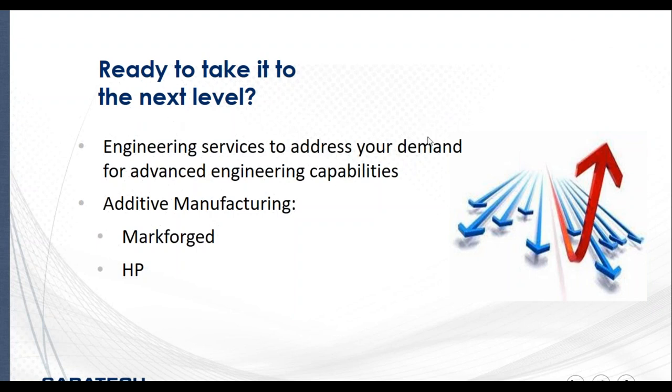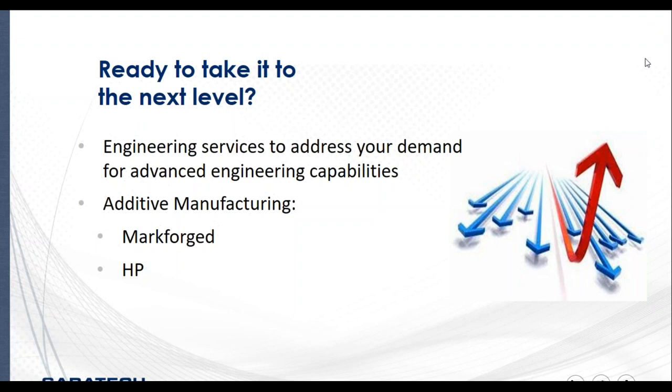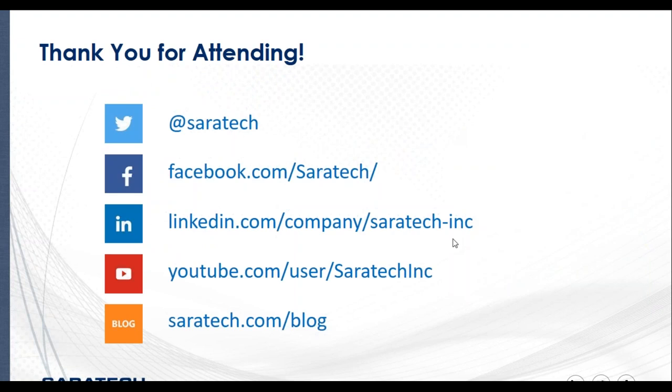Just to remind you, at Saratech, we offer lots and lots of different things. Don't forget that we offer engineering services to address your demand for advanced engineering capabilities. And as you saw on the beginning slides, we also offer additive manufacturing, 3D printing, Markforged HP. And I think we have a few other partners that we're taking on as well. So make sure that you reach out to us if you're interested in seeing anything like that.